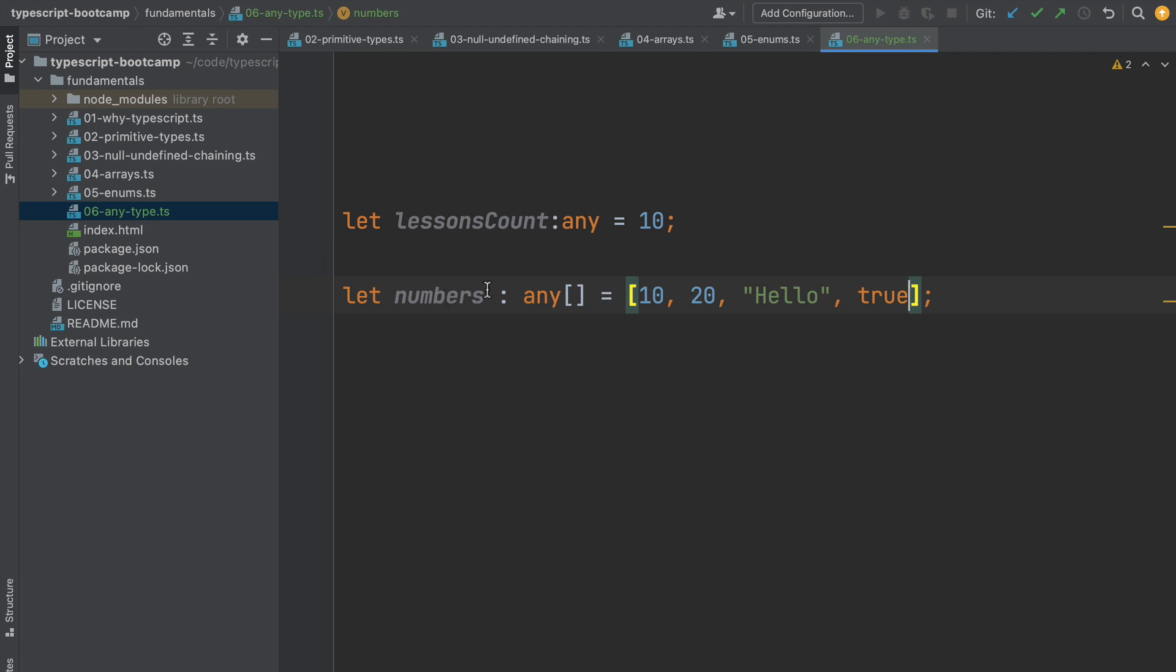Essentially this means that this is an array of anything. All sorts of types can be contained inside the array, including objects and other arrays.